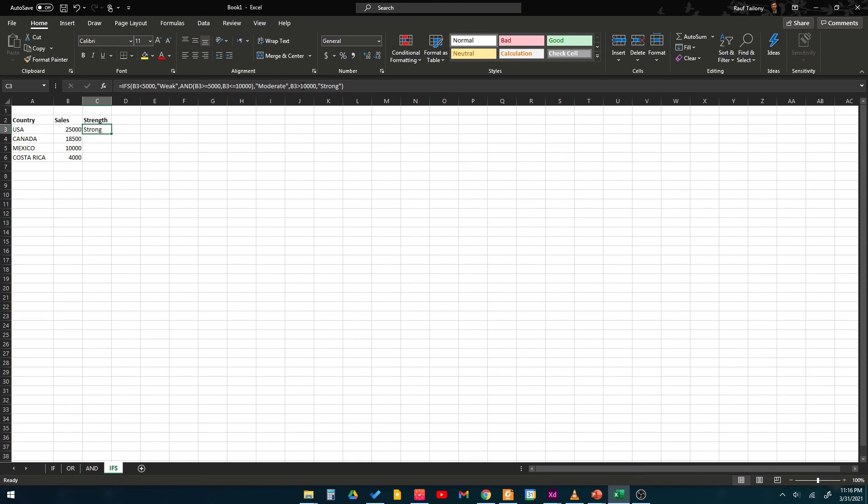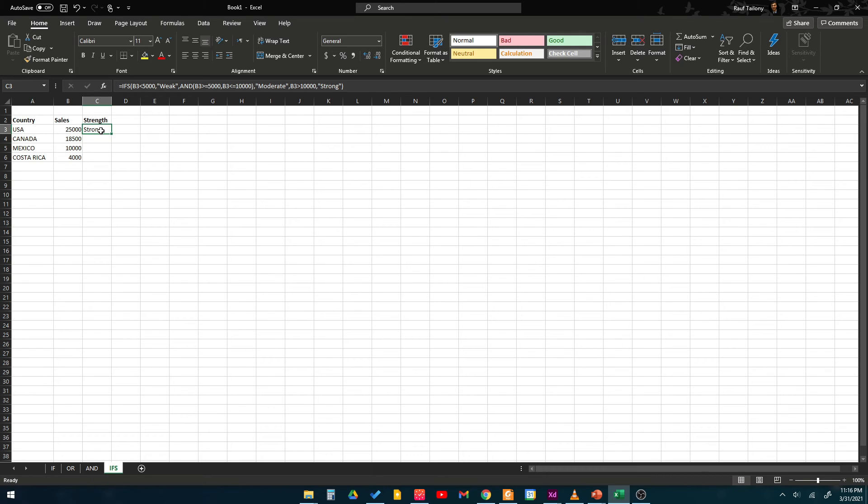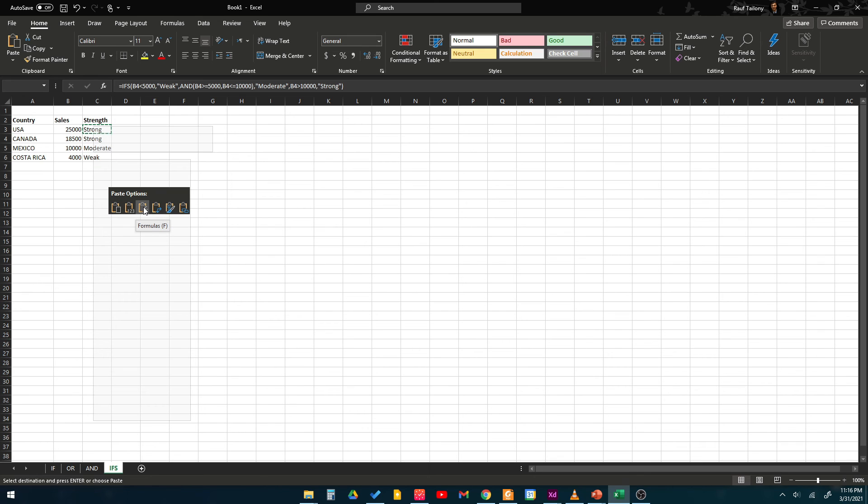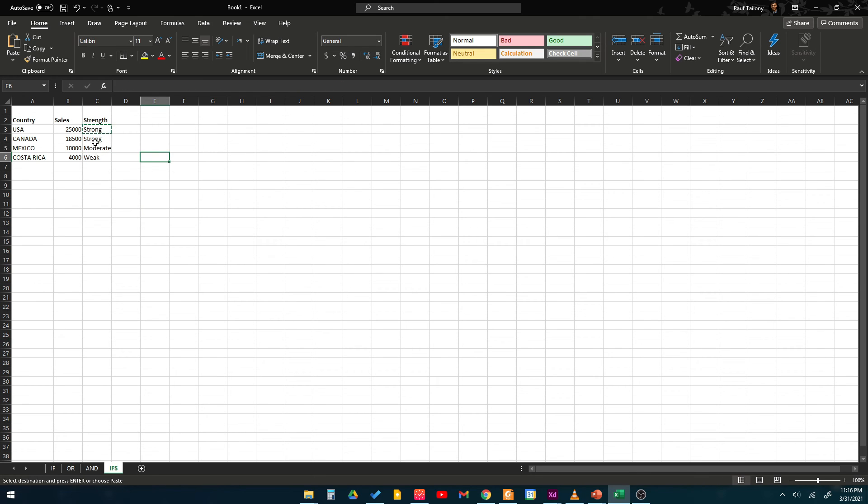If we copy that equation in the same manner we learned before and paste it using the formula pasting icon, you can see in Canada the sales are strong because we are still beyond the 10,000 condition.